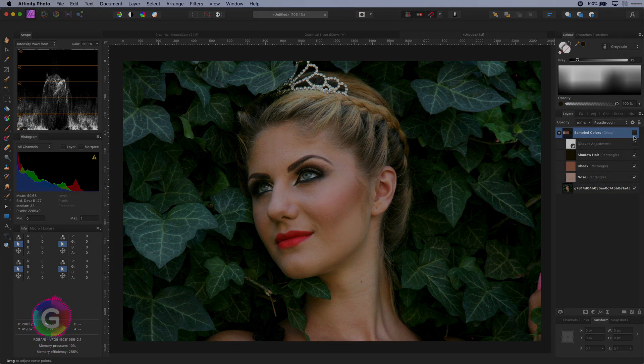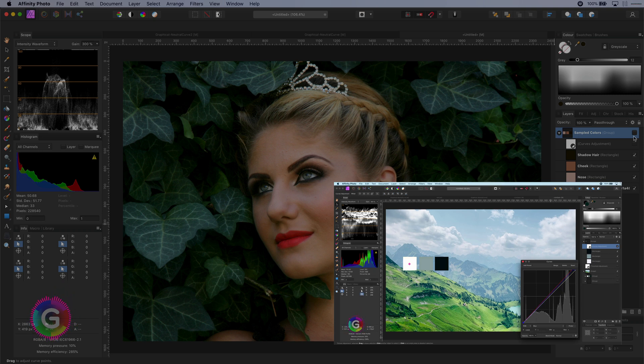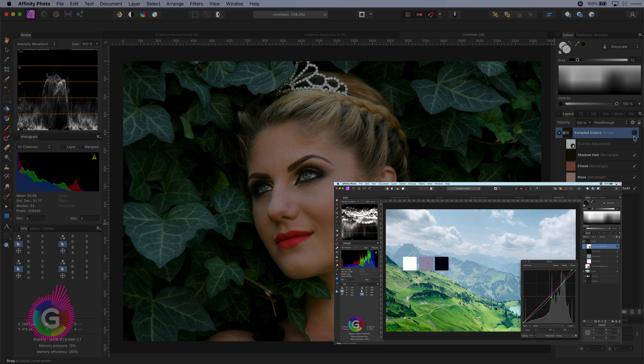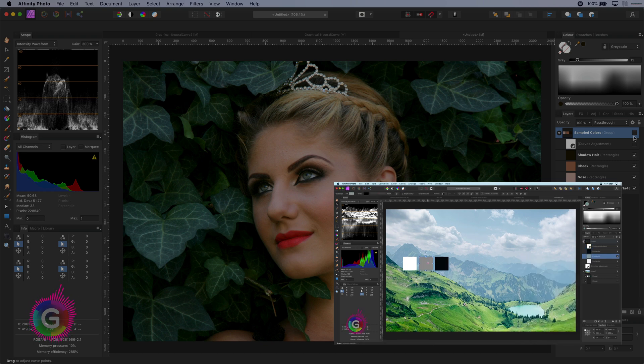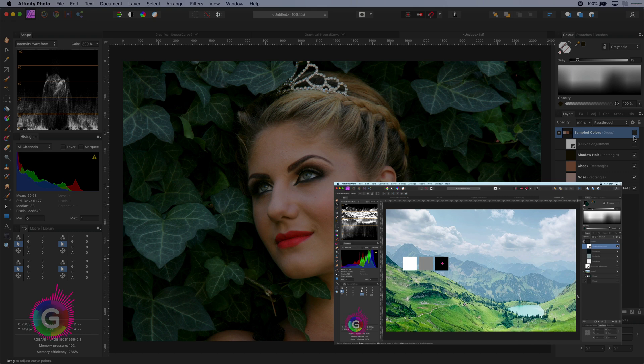Hello and welcome back. In the previous video I shared with you how you can set the white, the grey and the black point in Affinity Photo using a curves adjustment layer. If you haven't seen that video yet I will put a link in the description.